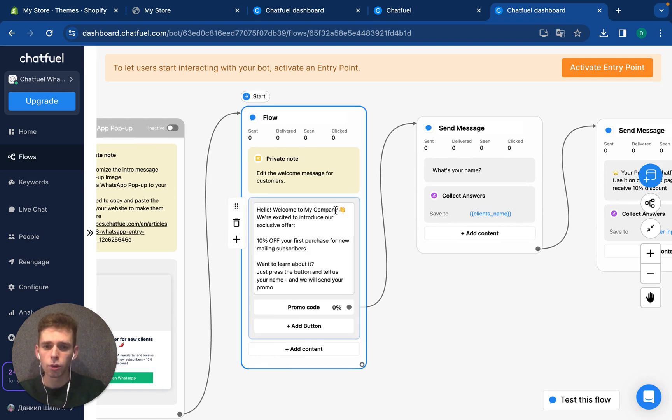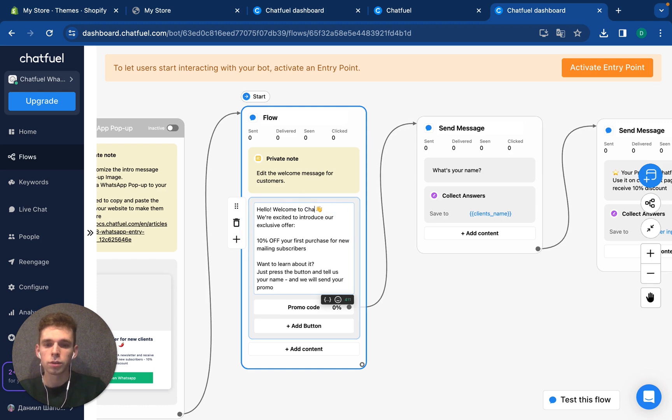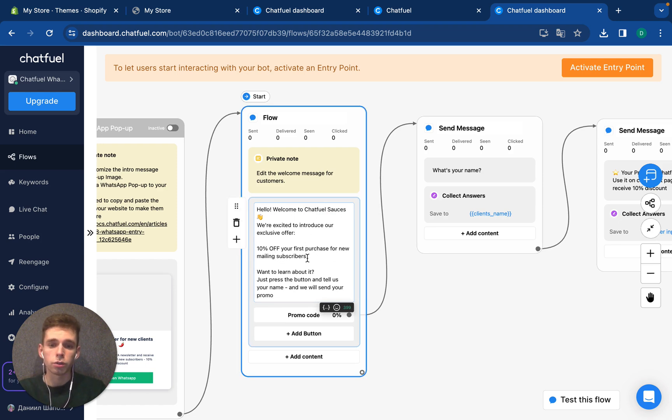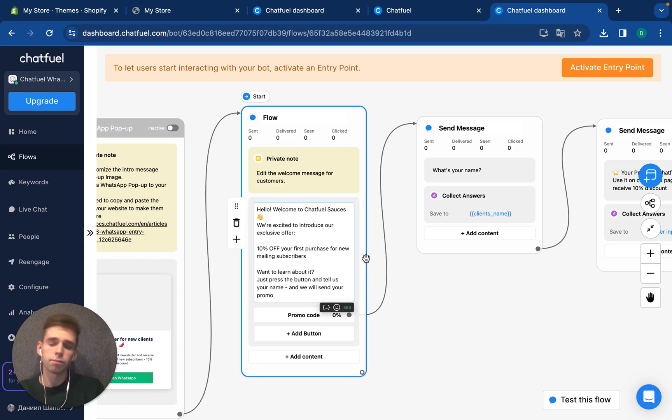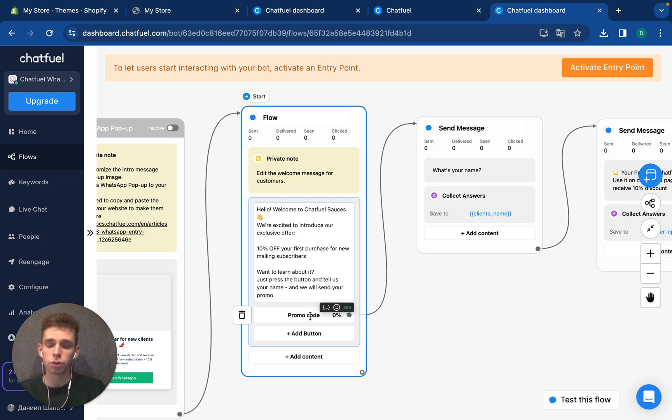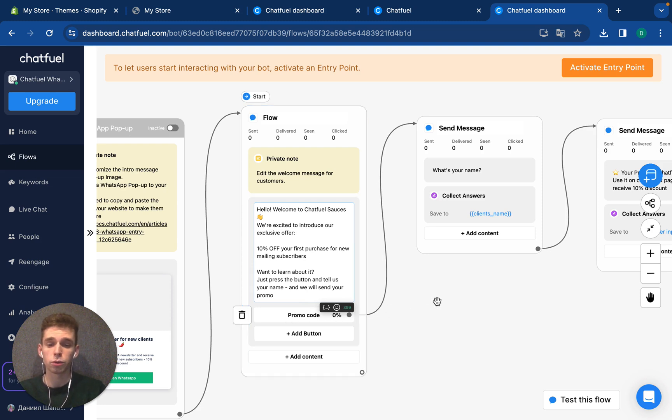Hello. Welcome to Chatfuel sources. We're excited to introduce your exclusive offer. 10%. Sounds great. And here is a button that the user needs to press to begin.